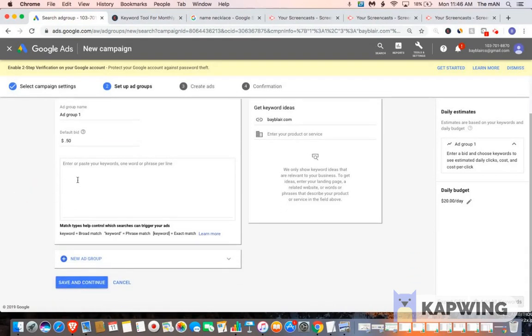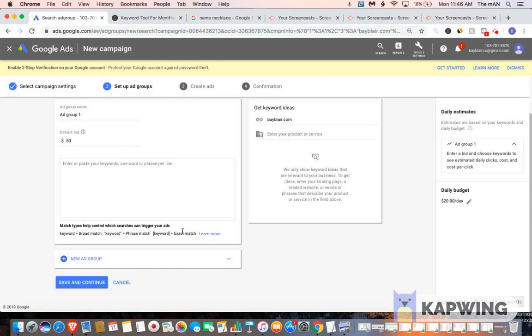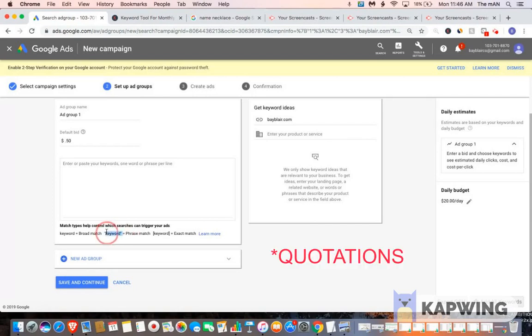So now we have to put in keywords that we want our ads to show up for. You could do broad match, you could do phrase match, or exact match. For the most part, I always utilize phrase match. So whenever you're utilizing phrase match, you want to make sure you put the keywords in parentheses.